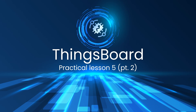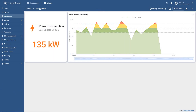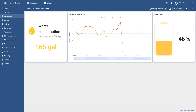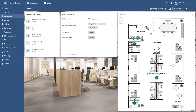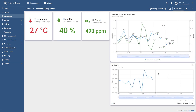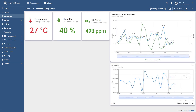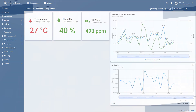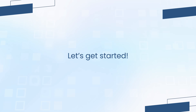Hello and welcome to the second part of the fifth practical video. Today we will finish configuring device states, as well as customize the tooltip of the office plan widget to display the latest telemetry data and help us transition to each state. So without further ado, let's get started.